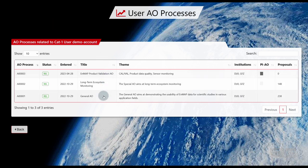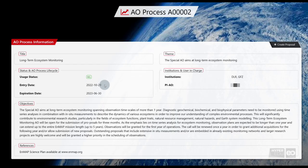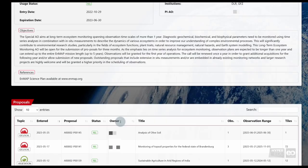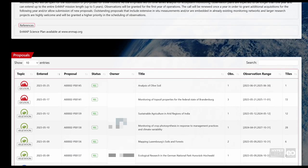After selecting an AO Process, you will be directed to the respective AO Process Survey. Here, you will find detailed information on this AO Process, as well as, when you scroll down, a complete Proposal List.